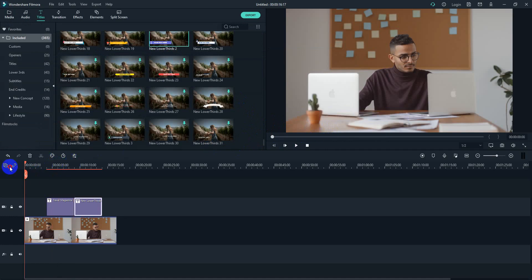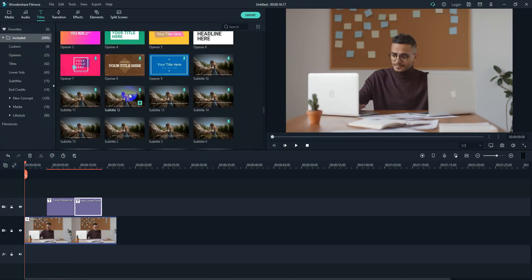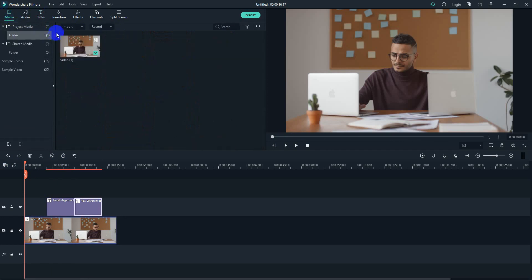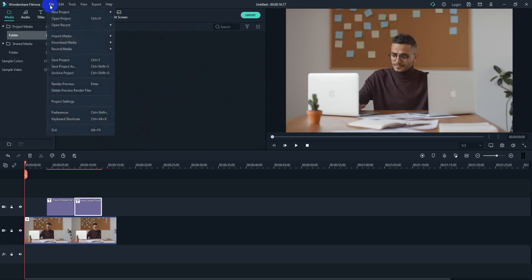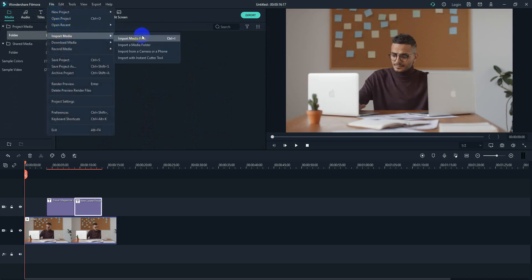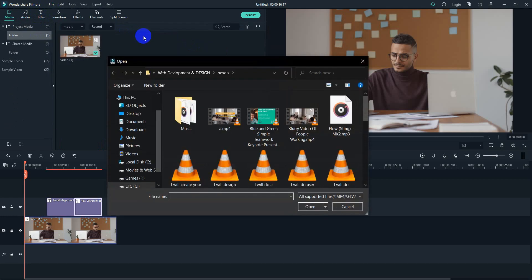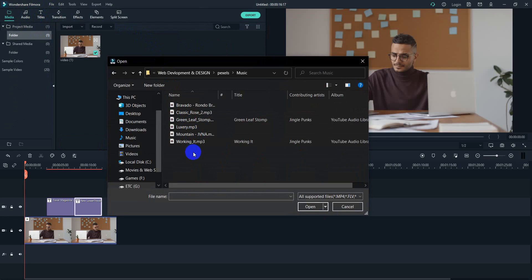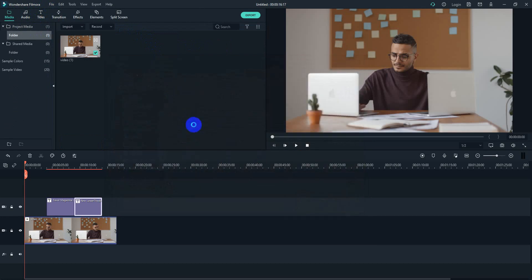Also you can add music on Filmora. I will show you how to do that as well. Let's see, we have to go to the import media file option and find the audio file.